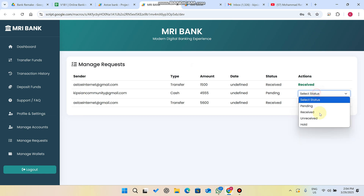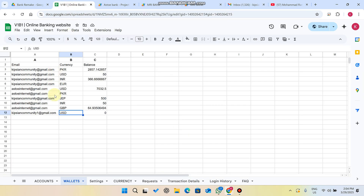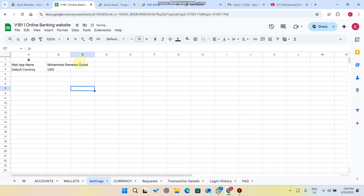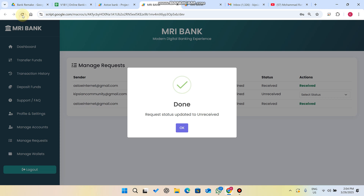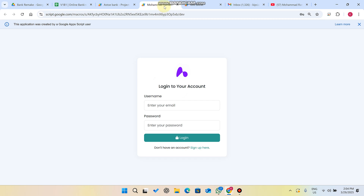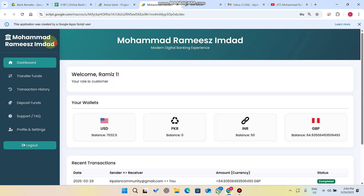In Manage Requests you can also mark transactions as unreceived. In the Settings section, you can change your banking web application name — for example to Muhammad Ramiz — and change your default currency from USDT to another currency. When you refresh the web application, the app name changes to Muhammad Ramiz, and when users log in, their data will automatically show the updated name.